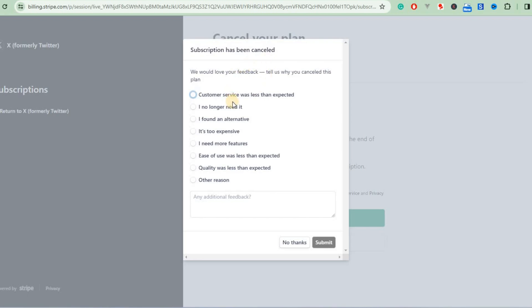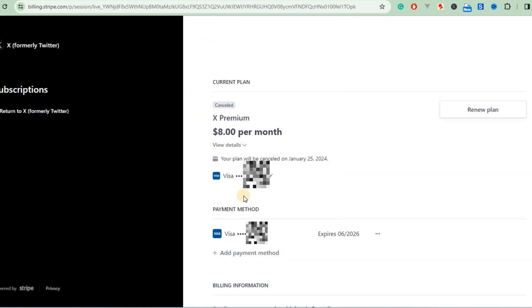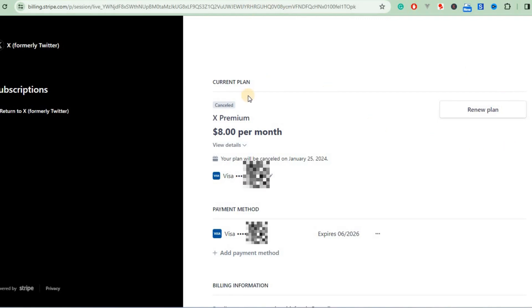Then it will ask you why you have canceled. For whatever reason you canceled, you can tap on that, then click Submit. That's it! Anytime you can come back to renew it if you'd like to. Thank you for watching, see you in the next video.